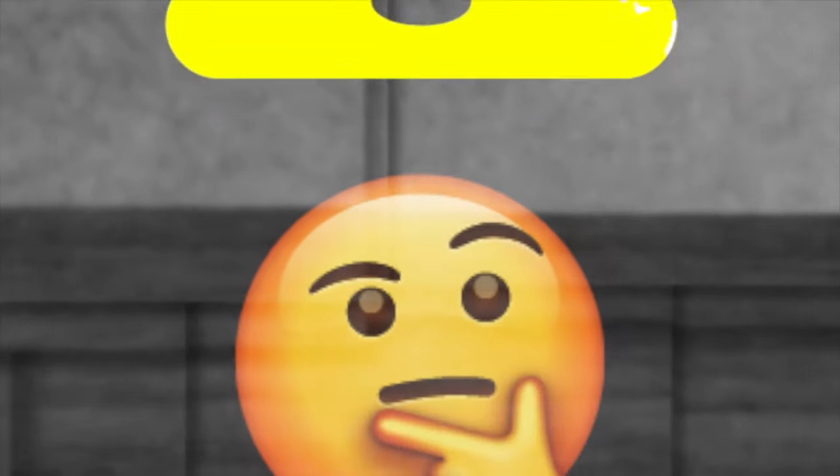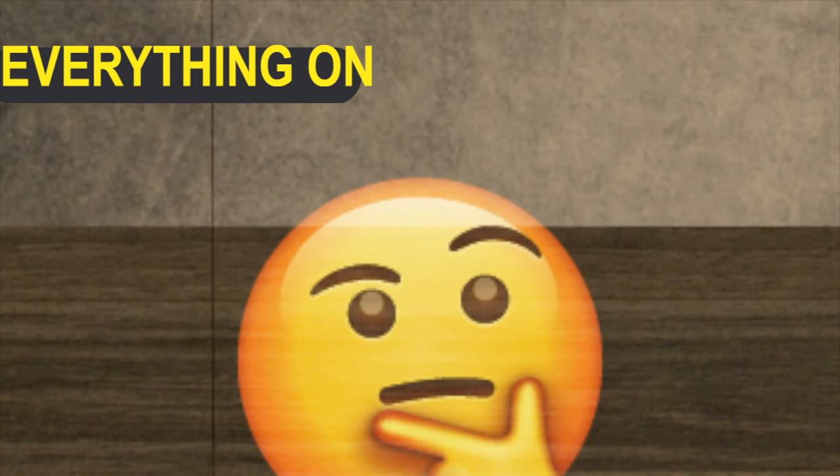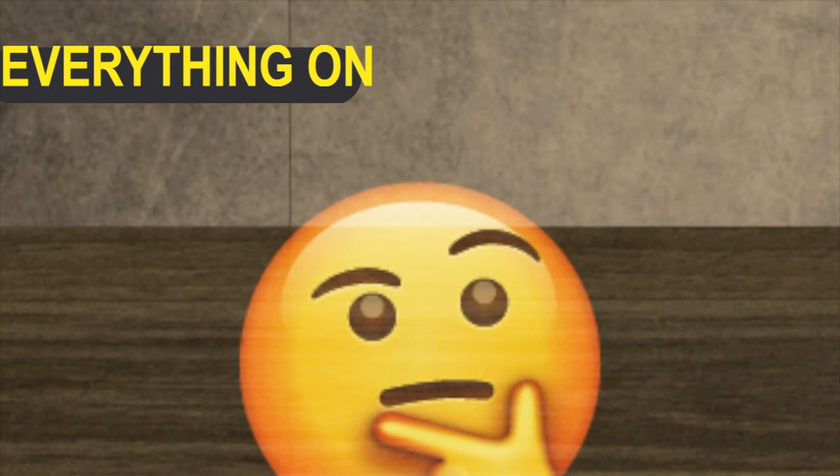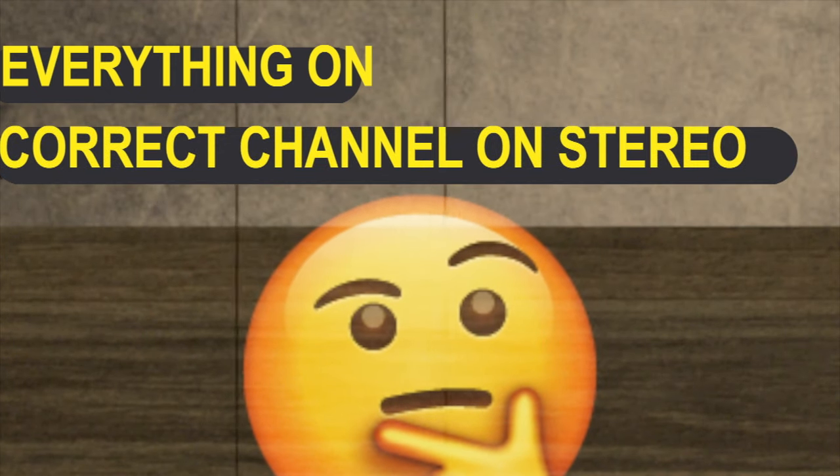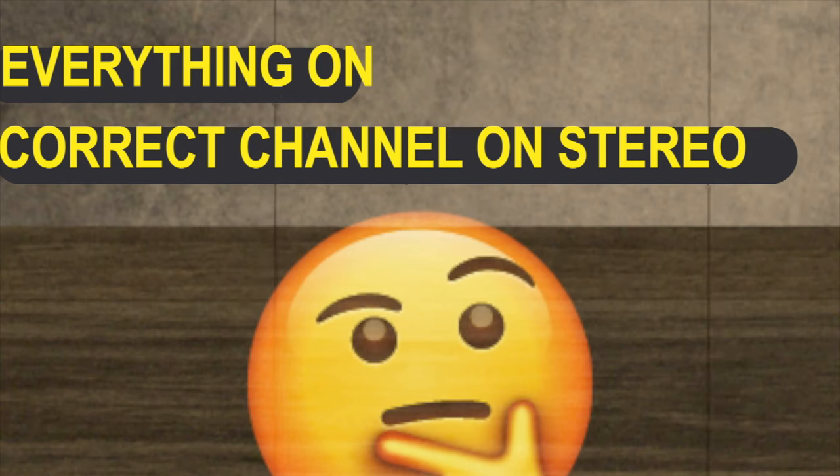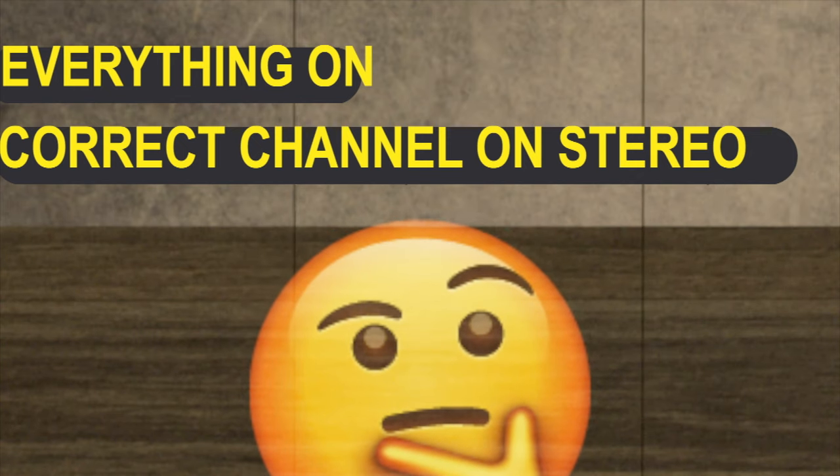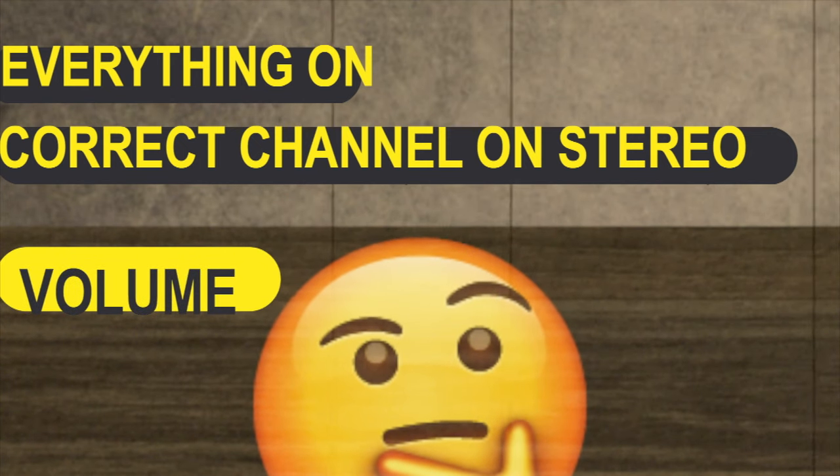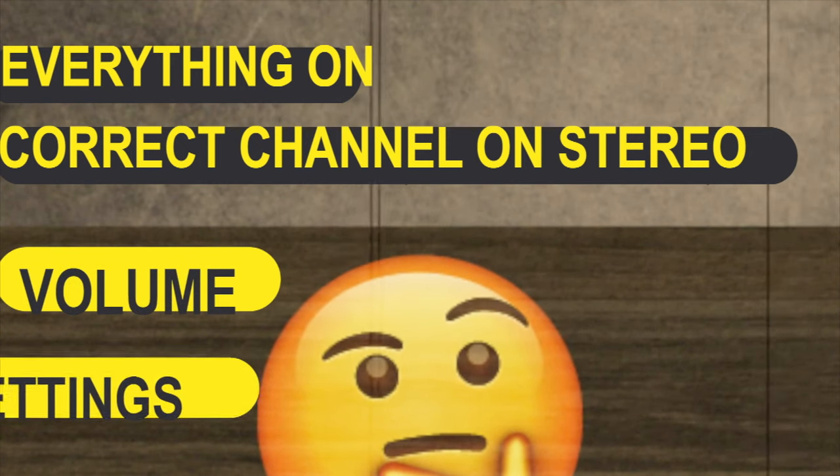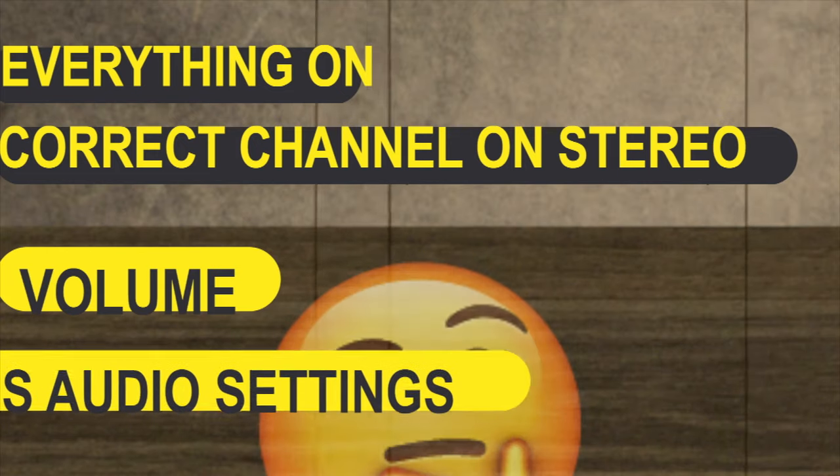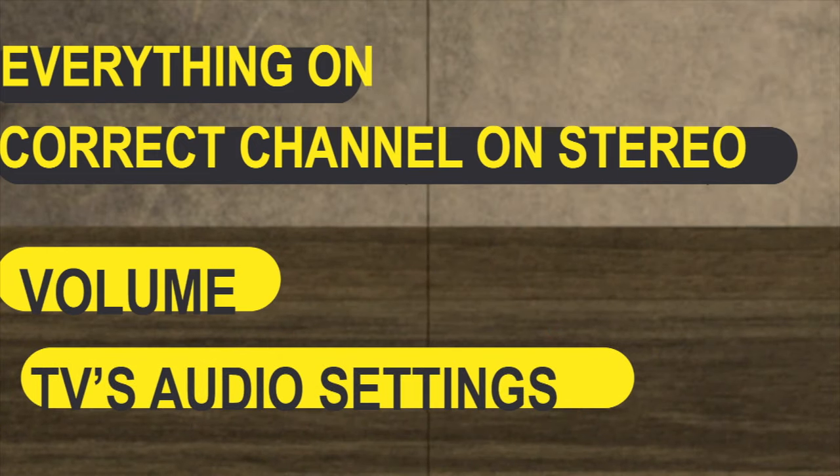If you don't hear your TV through your newly connected speakers, check the following. Is everything turned on? Is the amplifier set to the correct channel that your audio cable is plugged into? Make sure the volume is up on the amp and the TV. And finally, check your TV's audio settings. See that the external speakers option is activated.